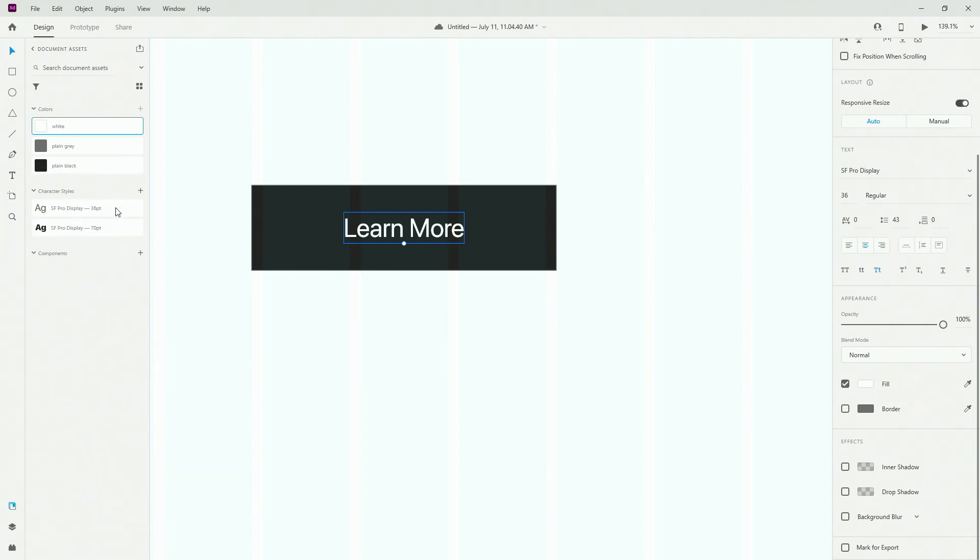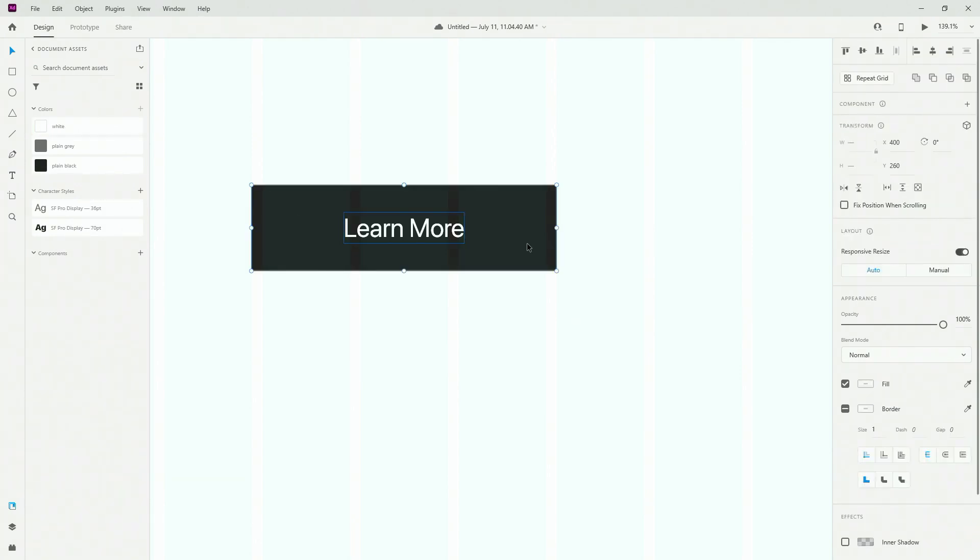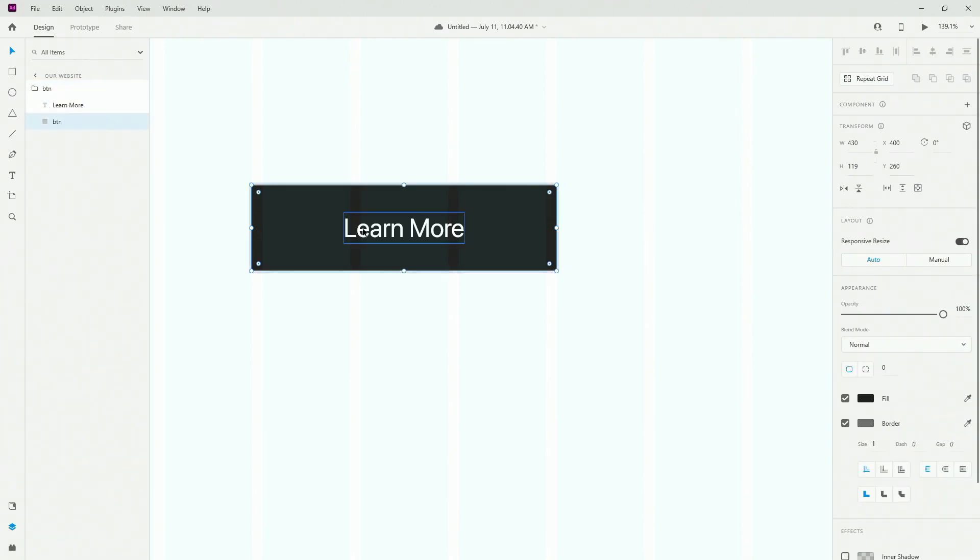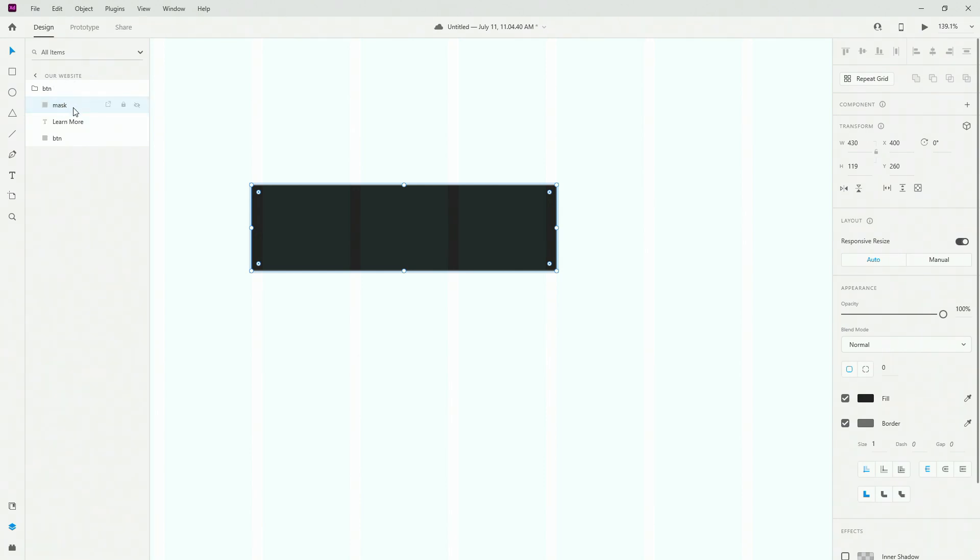And I'm going to select these two, hit Ctrl G to group it and call it BTN. What I can do at this point is I can hit Ctrl D to duplicate this button. I'm going to call it mask. And I'm going to position it right here, just above so that you cannot see the text anymore.